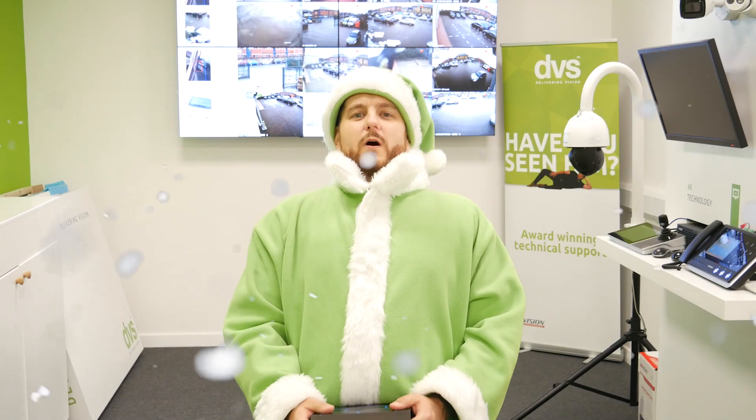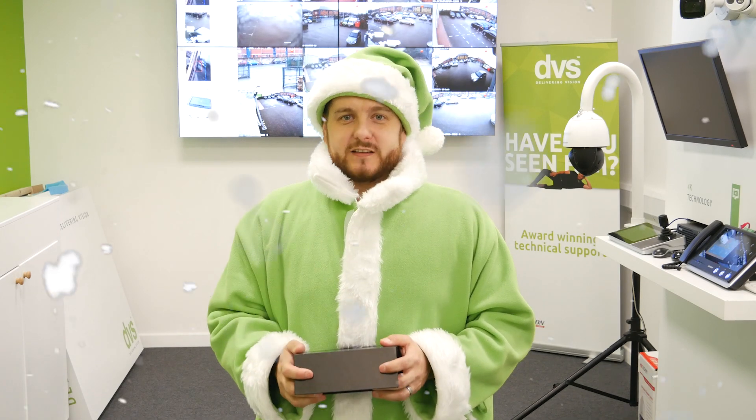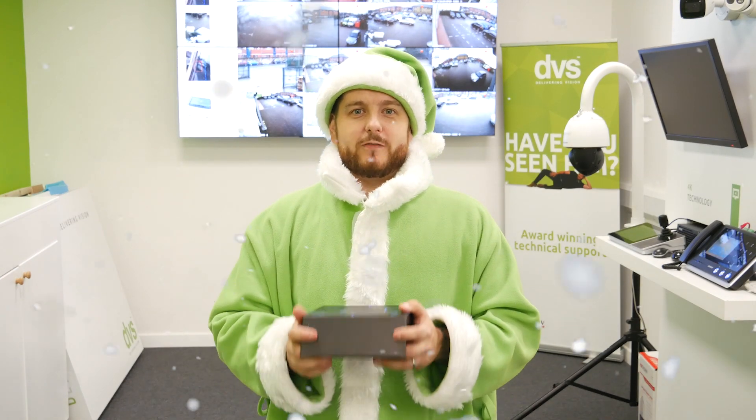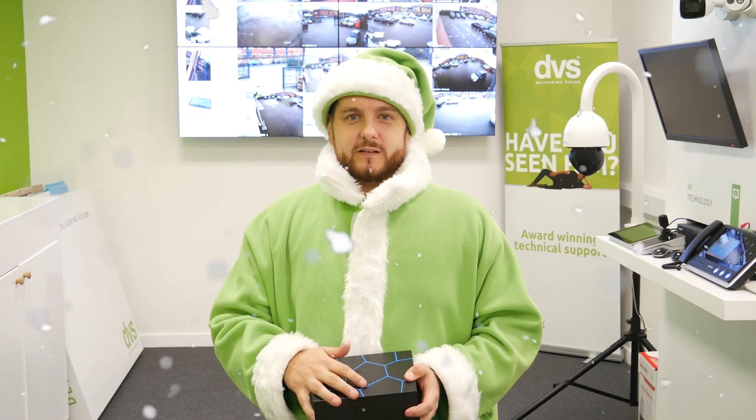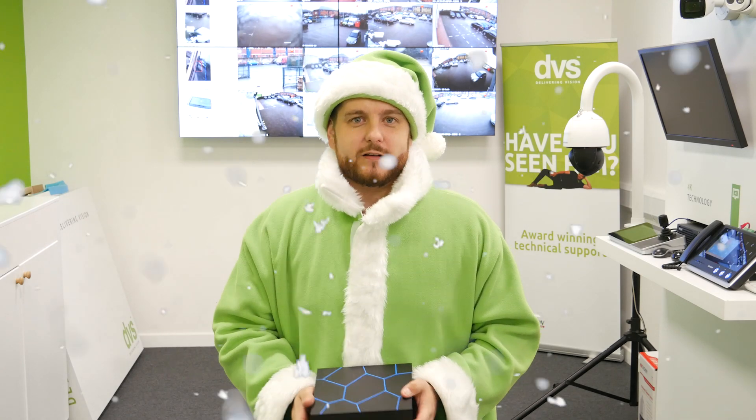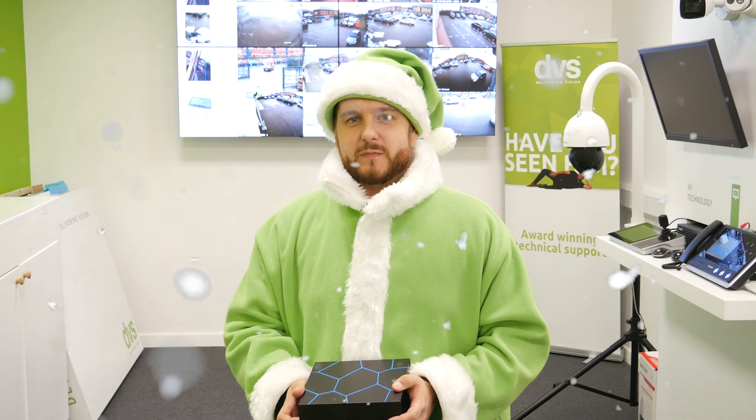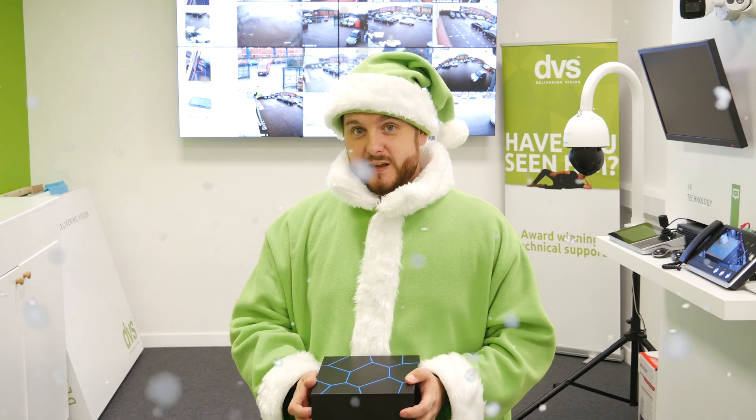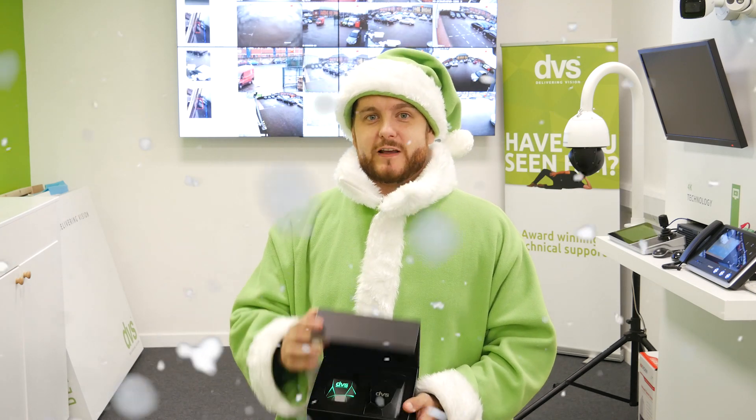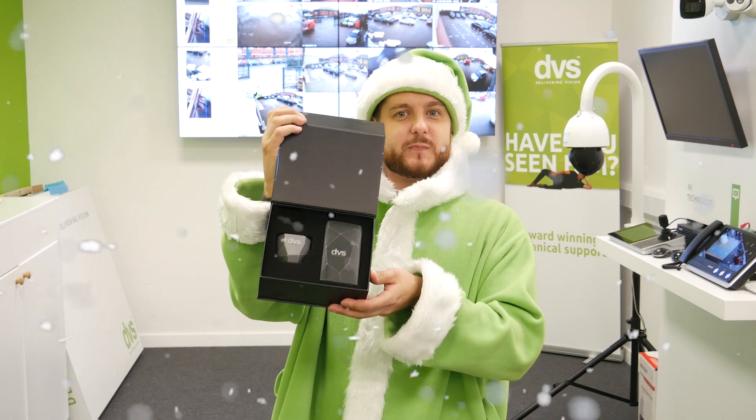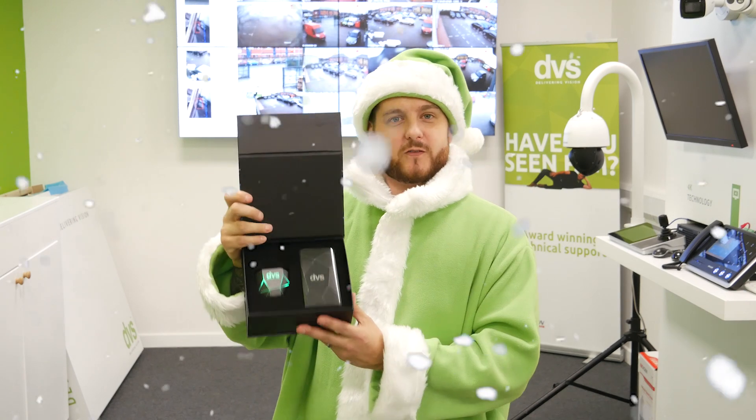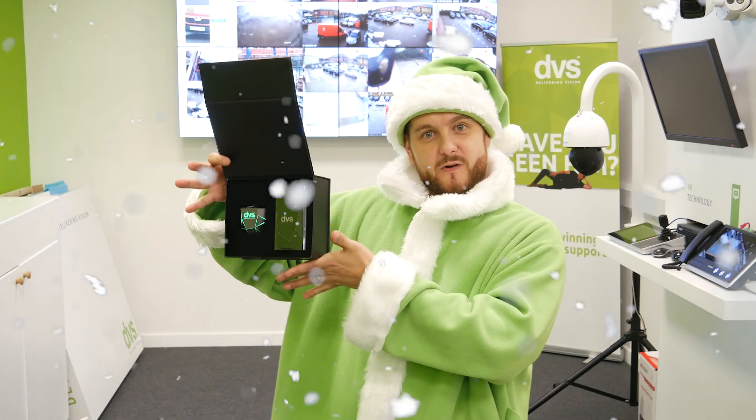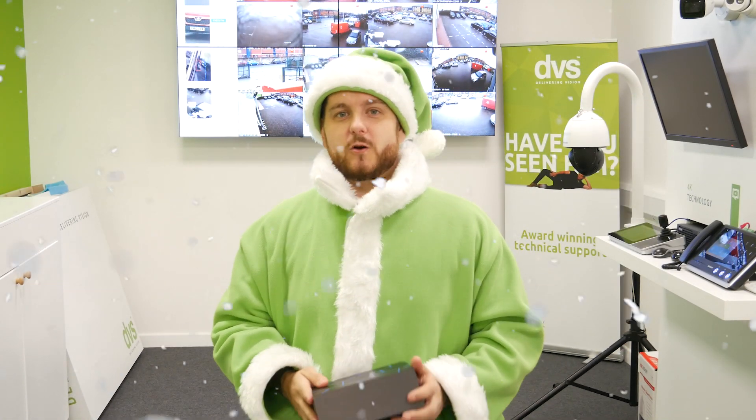Ho ho ho and Merry Christmas. This is our Christmas YouTube giveaway. All of you that entered your names were put into an online random generator and one was picked at random and presented to Jake, the winner of this lovely Bluetooth DVS speaker and data bank to charge your phone on the go.